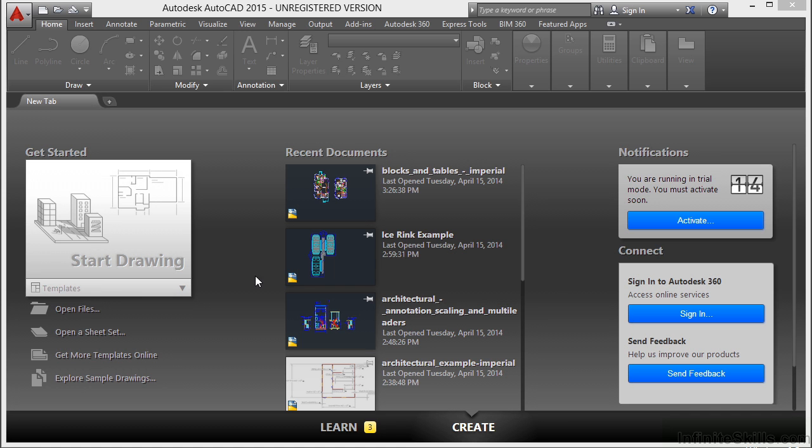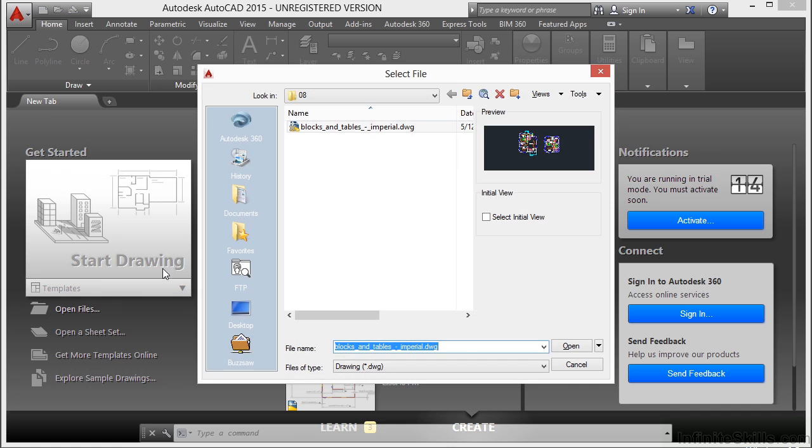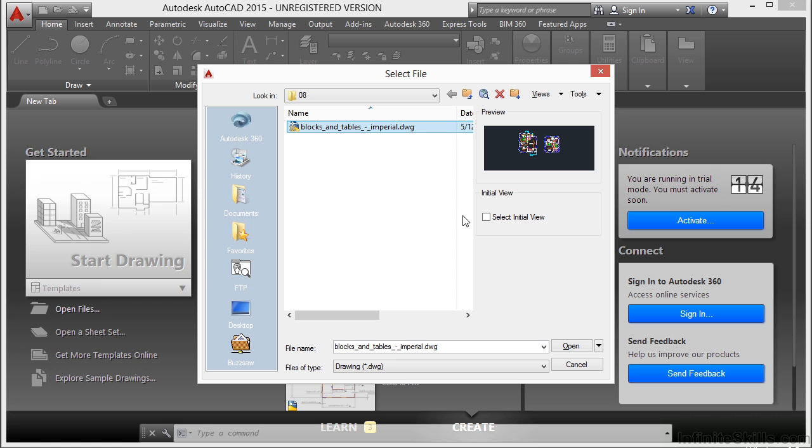Let's open up an example file so we have something to grip edit. Go to this chapter's project folder and open up the blocks and templates imperial file.